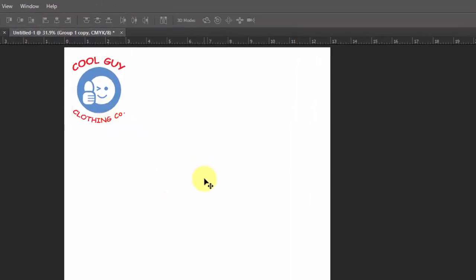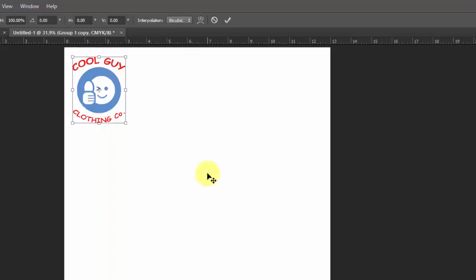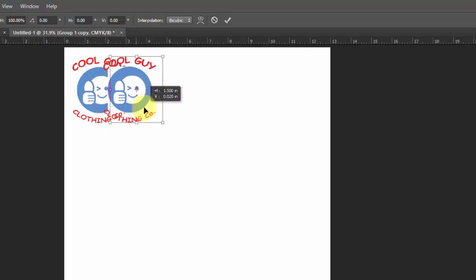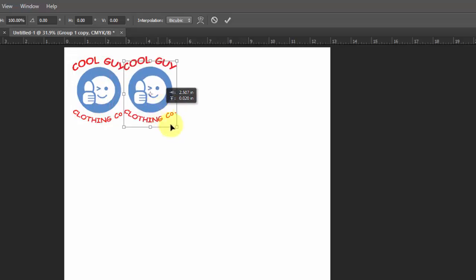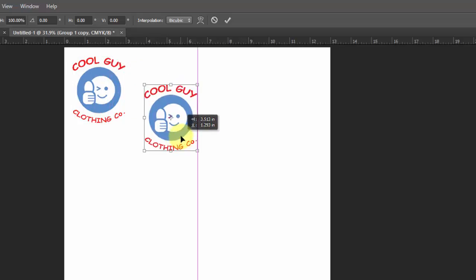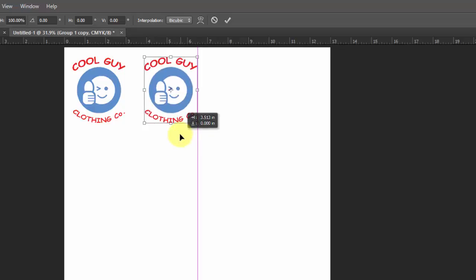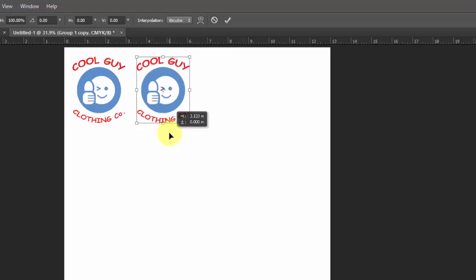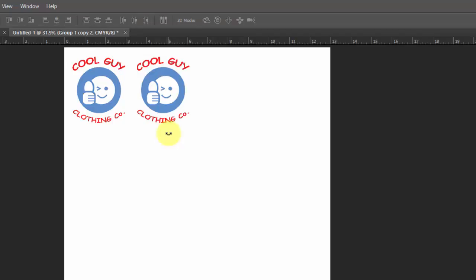So now you're going to hold down CTRL ALT T and that's going to take it into a transform mode. But it's also going to record the steps and duplicate. Without holding anything, I just dragged over and it's creating a second version. But I'm going to hold down shift so it snaps horizontally. Commit that.